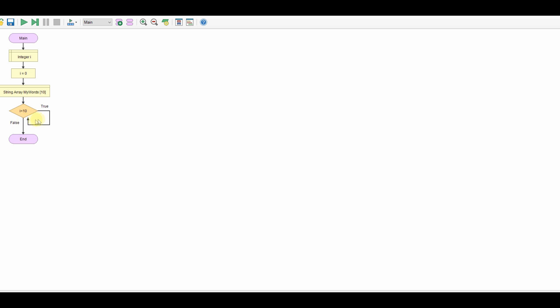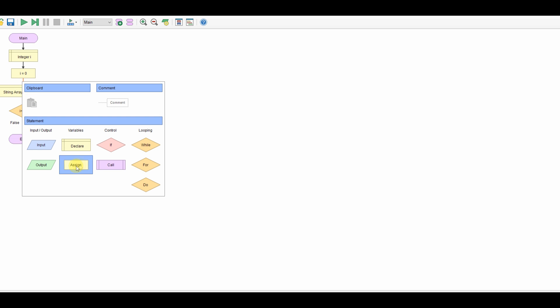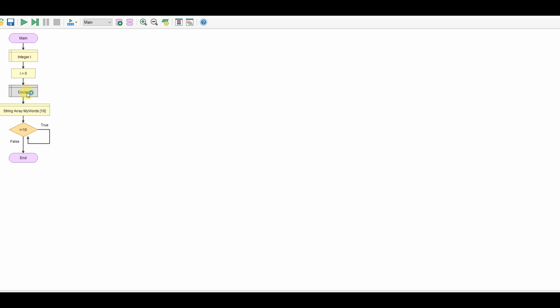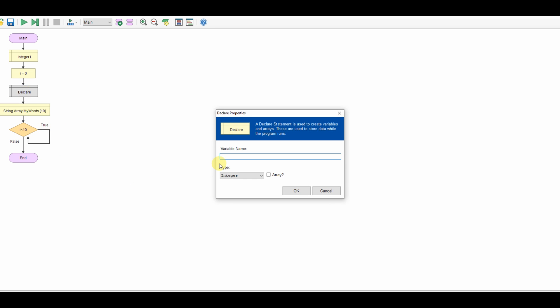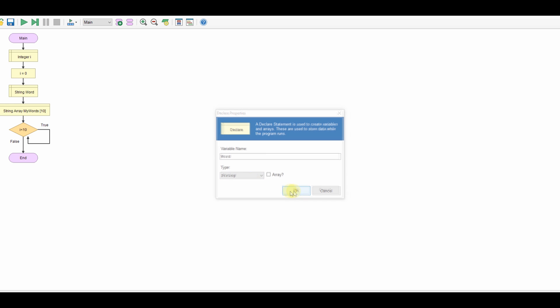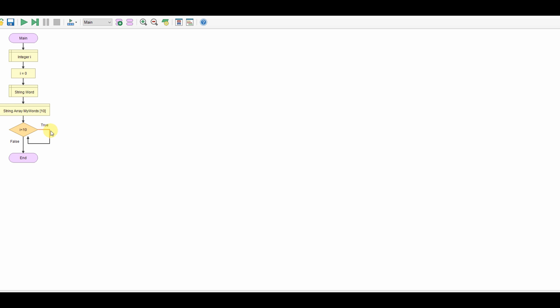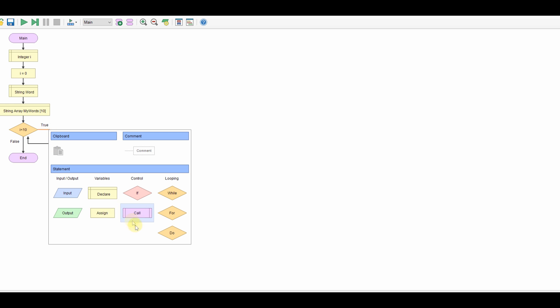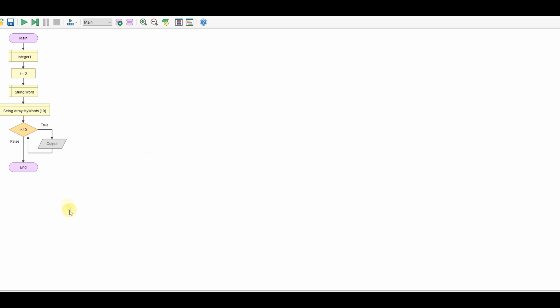I'm going to add the word to the array so let's create a variable up here. Let's call it word, let's make it a string and then in here let's ask for a word.